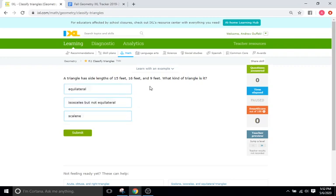So if we read our question here, it says a triangle has side lengths of 15, 16, and 9 feet. Which kind is it? Well, none of these sides are equal — they're all different lengths, they're all different numbers — so it's going to be scalene.